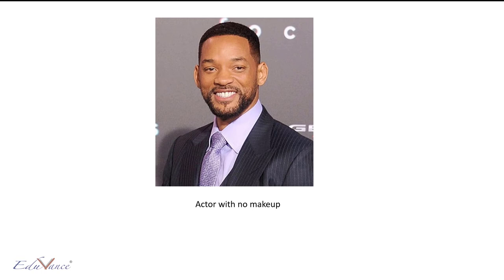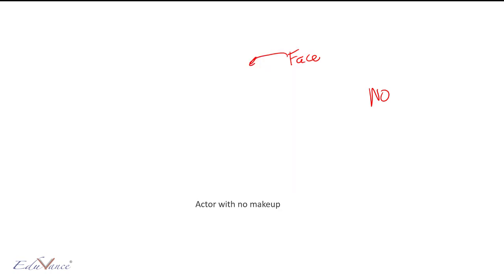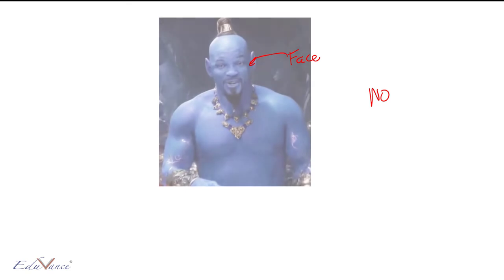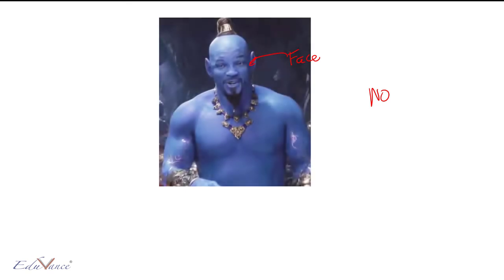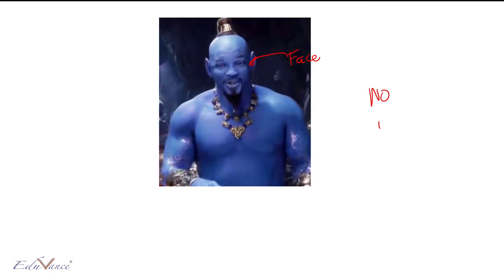Let's say I've got this actor here — is he with makeup? No. Now let's say I want to augment his face by applying some makeup, so that he looks something like this. Does he look completely different? Yes.